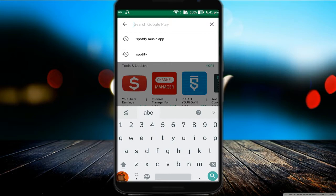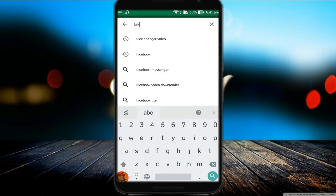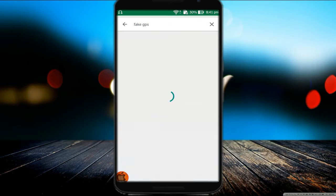Now go to the Play Store and install the Fake GPS Free app as shown in the video.